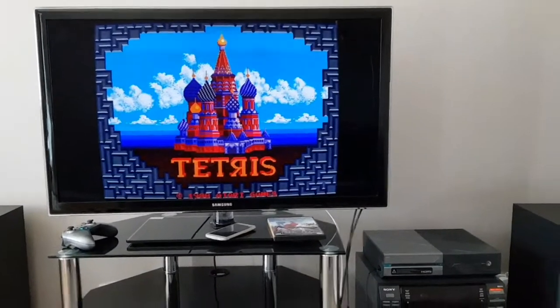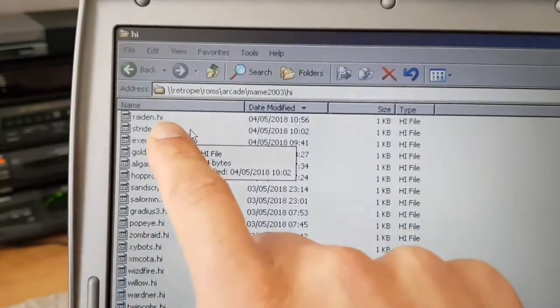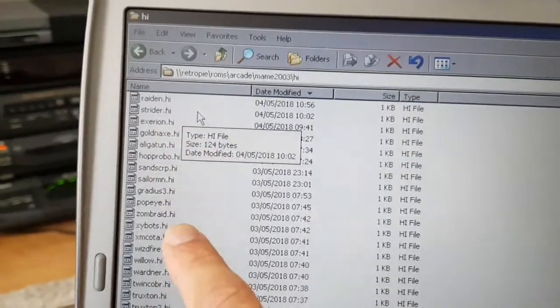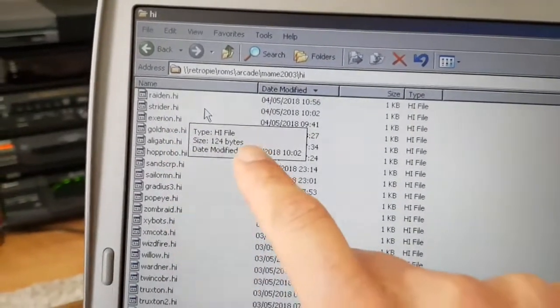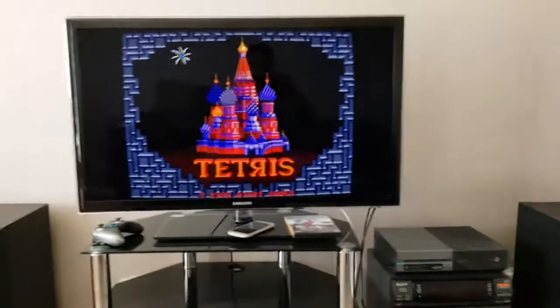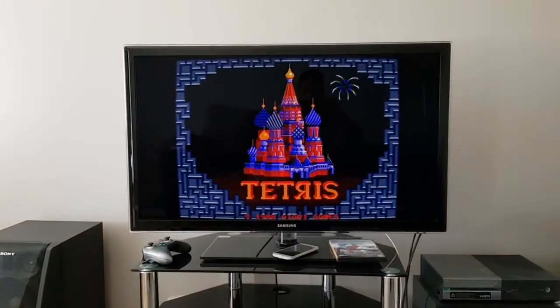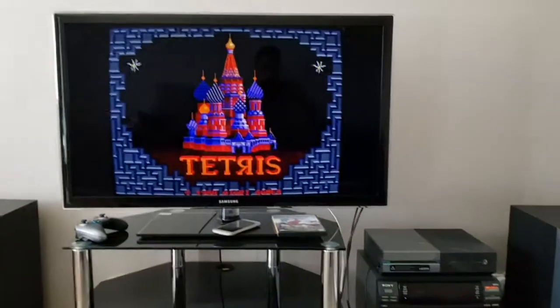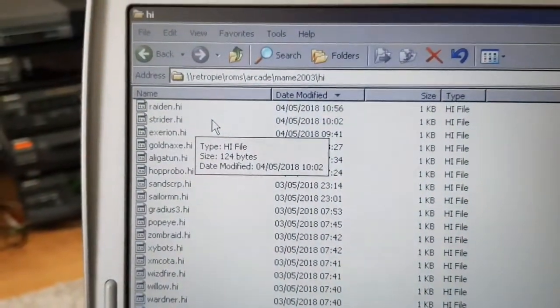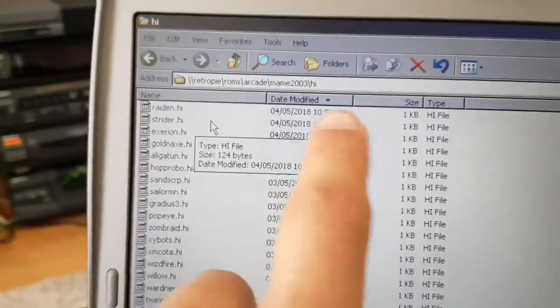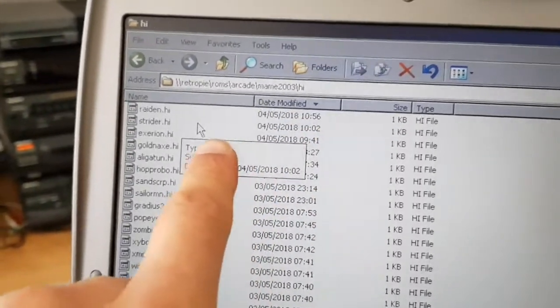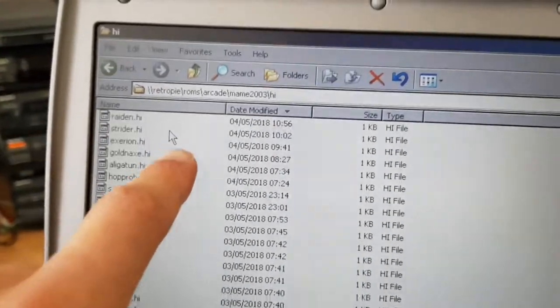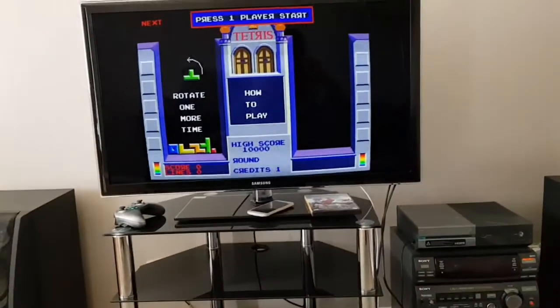And when we close, what happens is these highscore files update when you close or exit the game. So Tetris is running on here. I'm going to exit the game. And you'll see a little flash. You'll watch the cursor. You'll see a flash, which means it's updating that folder. So I'm going to exit the game.